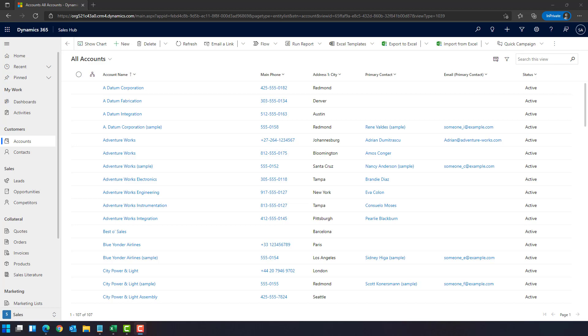In particular, I would like to show you four options that you have. The first is directly via the Power Platform Admin Center. The second is an Excel add-in. Third is SQL Server Management Studio, and the last option could be Power BI.